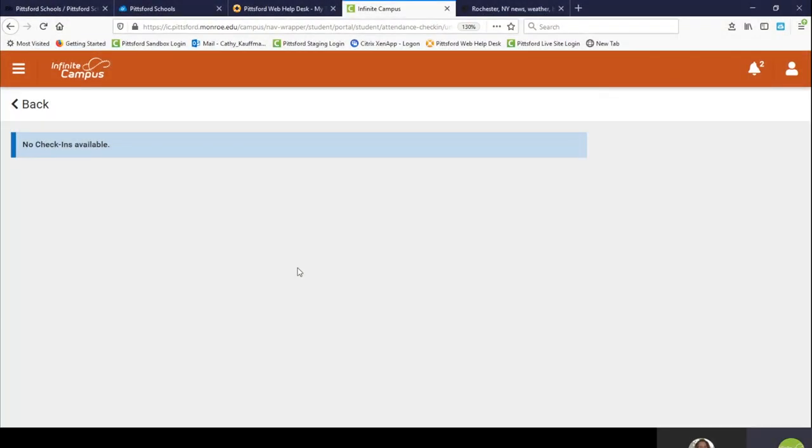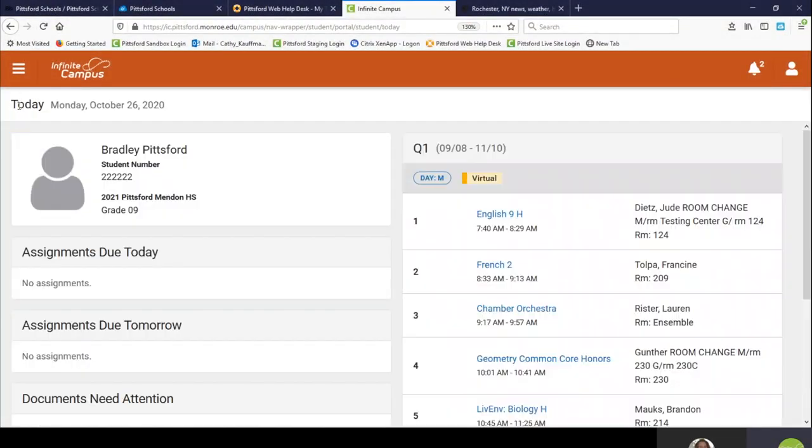If you need to do something else in Infinite Campus, click the Back button. If you are done, please log out.